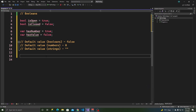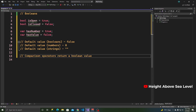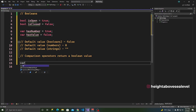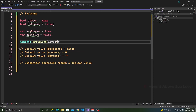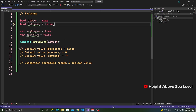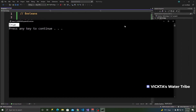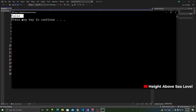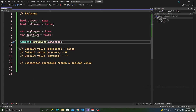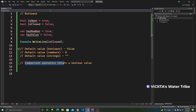Also in the previous operators video, we learned that comparison operators return a boolean value. Let's write a boolean on the console: `Console.WriteLine(isOpen)` will just print 'true', and `isClosed` will print 'false'. Boolean values can be written to the console directly without being in a string — that's a special way of working with booleans in most programming languages.